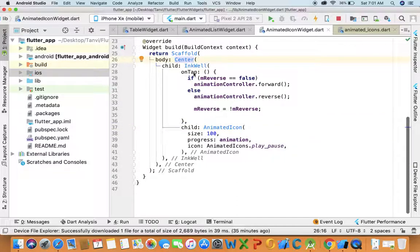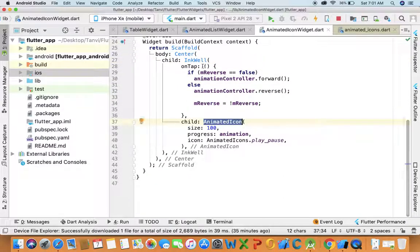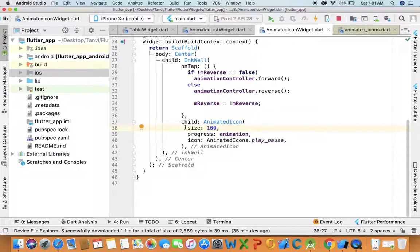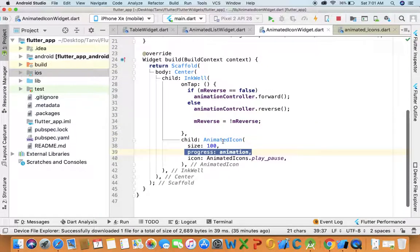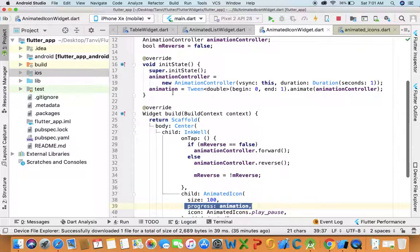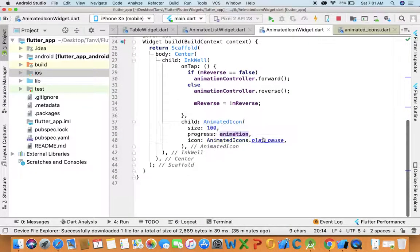And then the child of Inkwell is animated icon. Here I'm provided the size of the icon, progress - in progress I've used animation object, and the icon I used play-pause icon from animated icons.